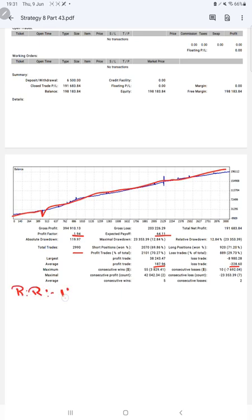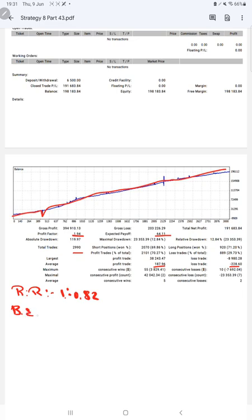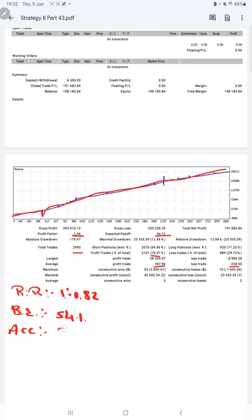We can calculate it here: 187 divided by 228 which is 1 to 0.82. The break-even point for the strategy is calculated as 10,000 divided by 182, which means it is 54 percent. Comparing with the current account accuracy which is 70 percent, we can say we are almost up by 16 percent than the requirement.